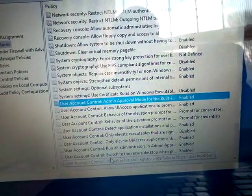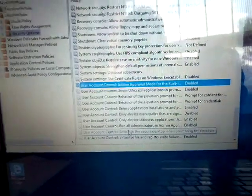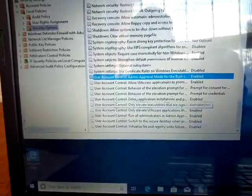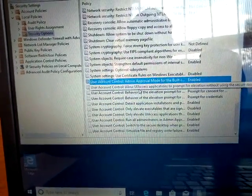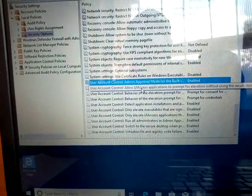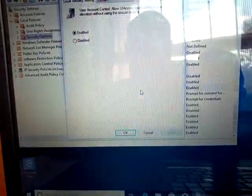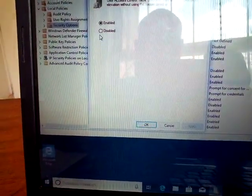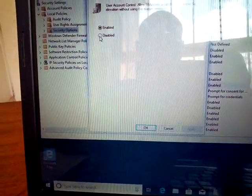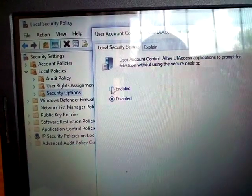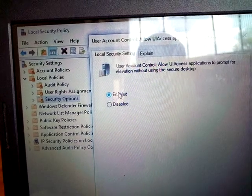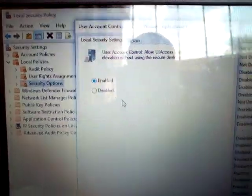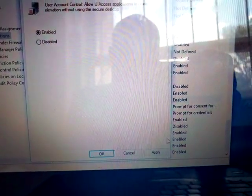Next, find the setting for allowing UIAccess applications or 'User Account Control: run on administration.' Double-click on it and set it to Enable.